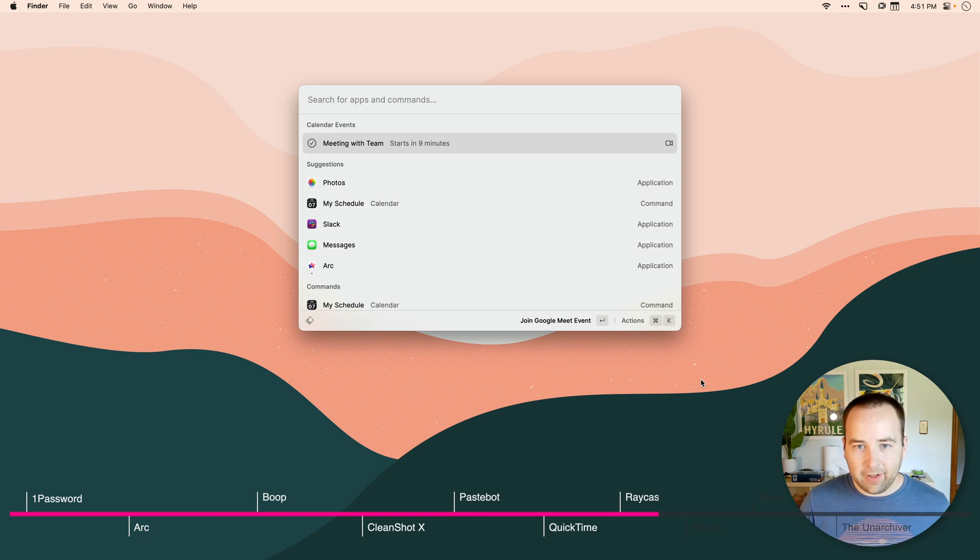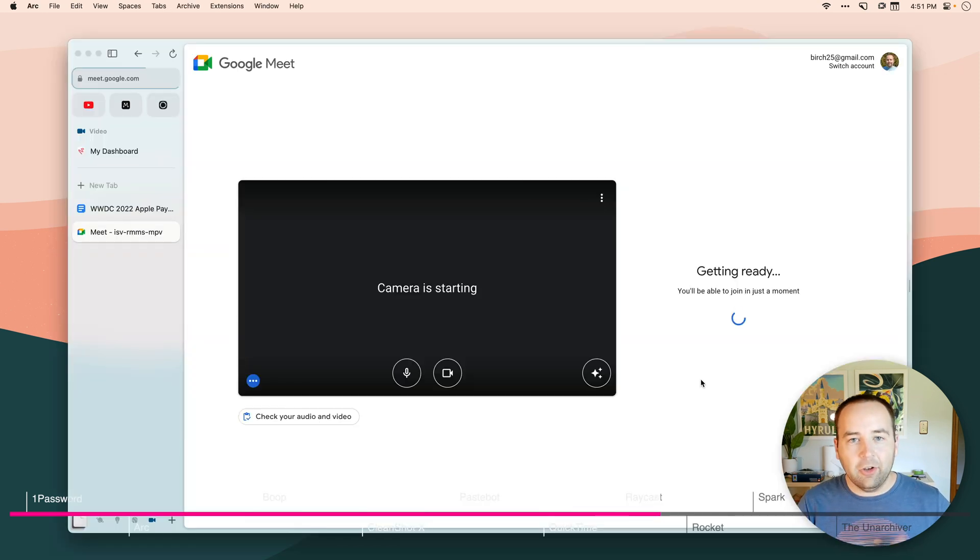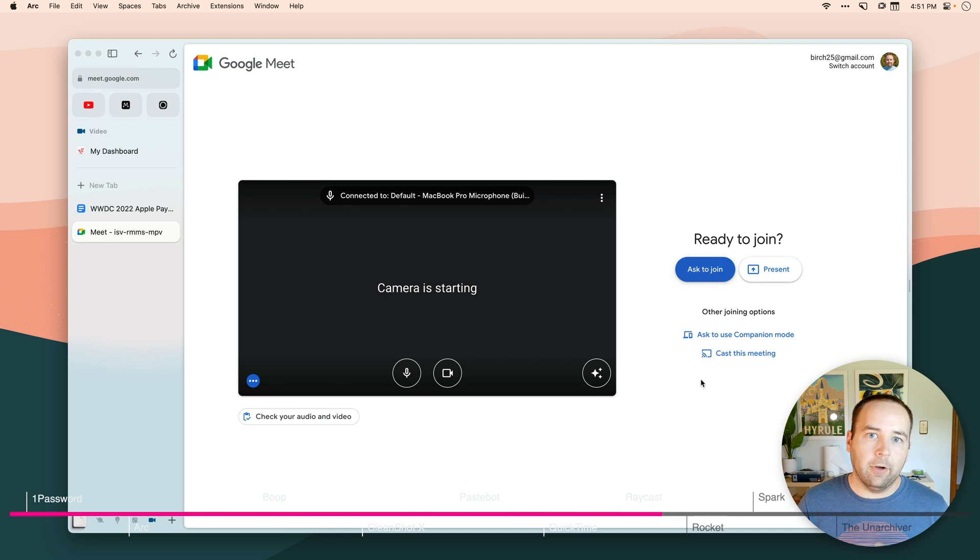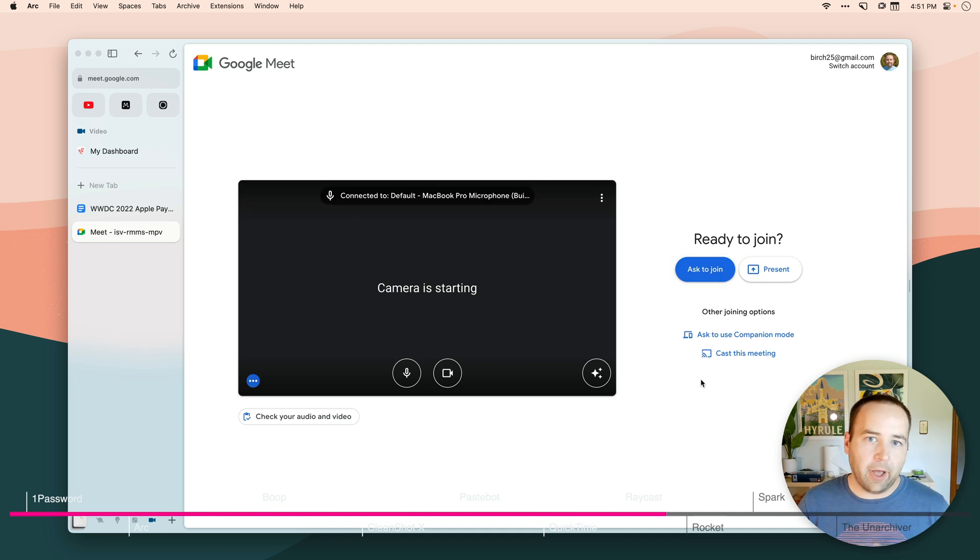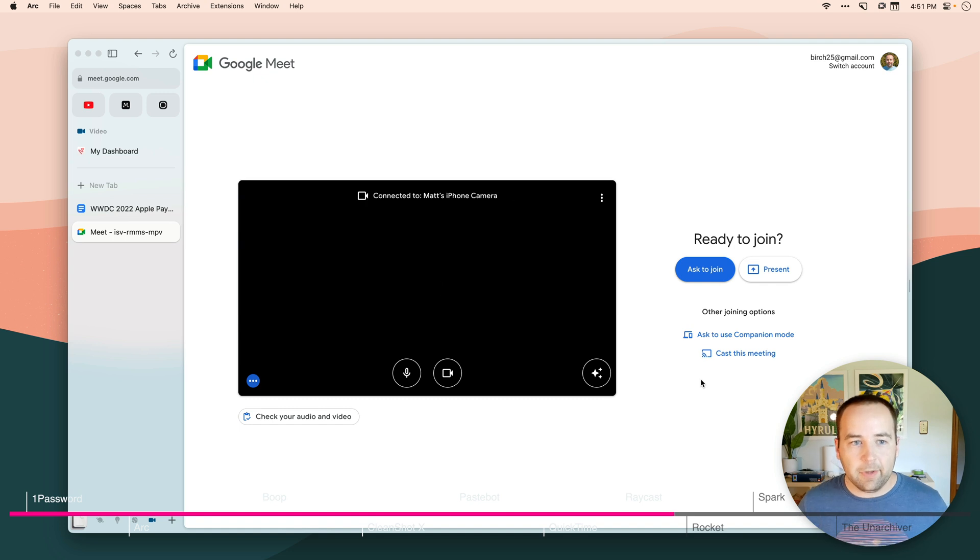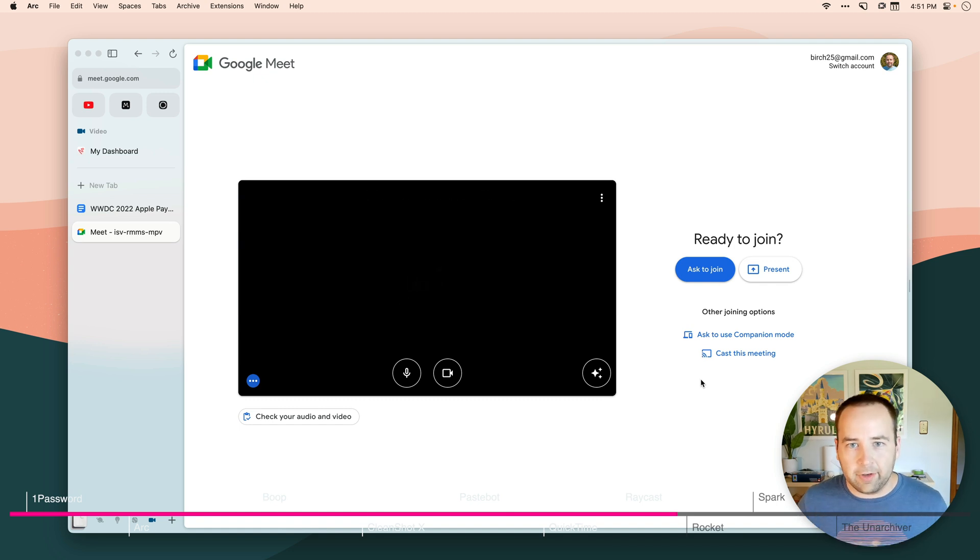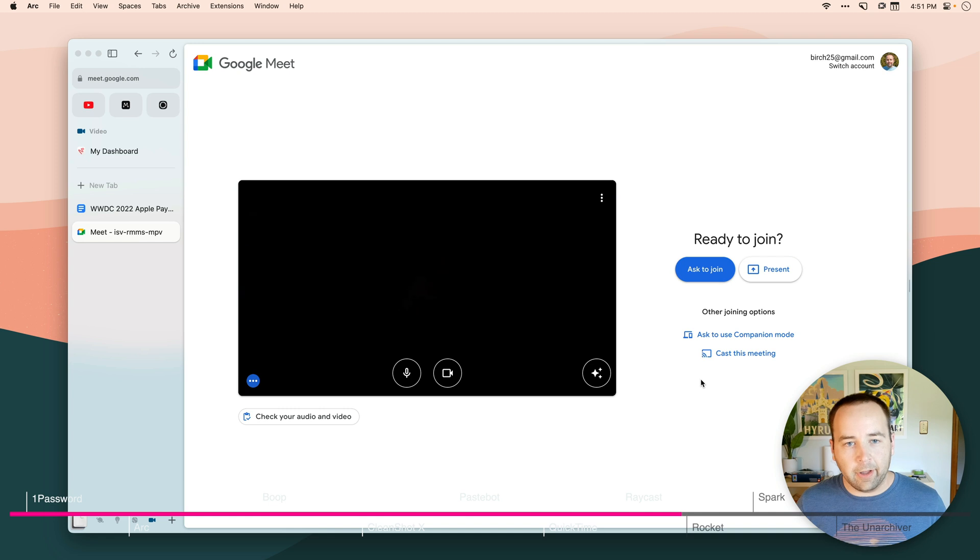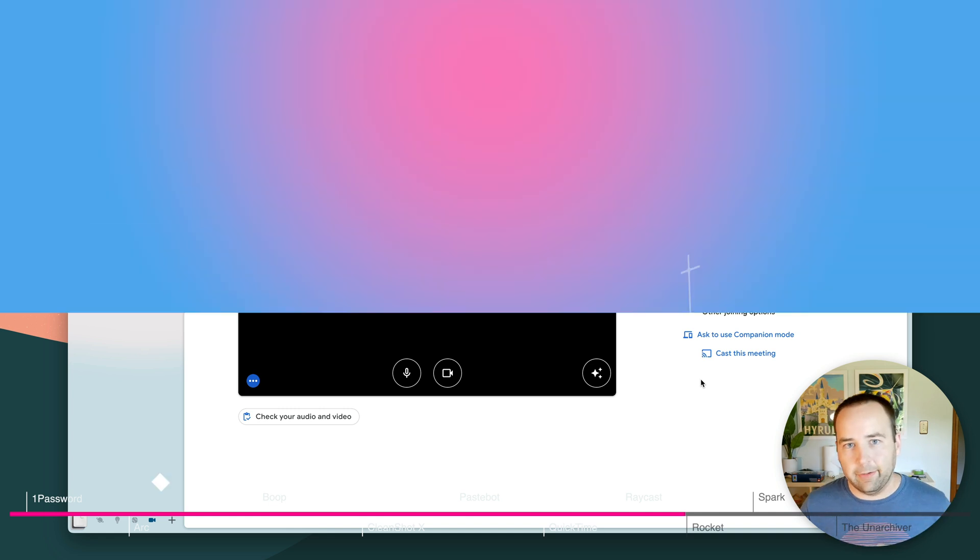And it joins the video call for me. It supports all the major video platforms. And it's just the easiest way to get into these meetings, in my opinion, because I'm already using my app launcher throughout the day. And this is just a quick reminder, like, oh, join that meeting and I can do it right here.